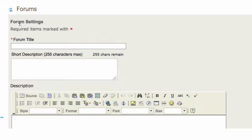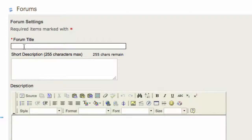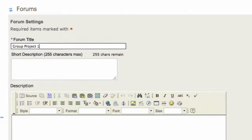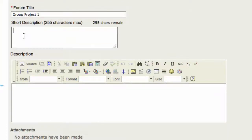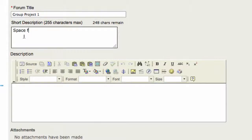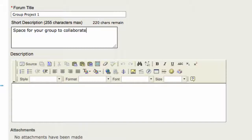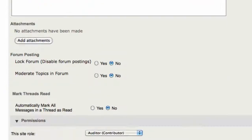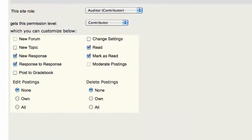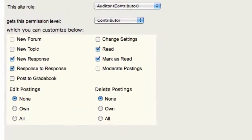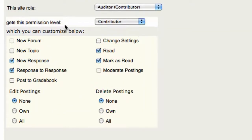In this example, I have three groups, and those group members are going to be working together on a project, so I'll call the forum title Group Project 1 and give it a short description: space for your group to collaborate. Essentially there are three groups, roughly seven students in each group, and this is the most important part.